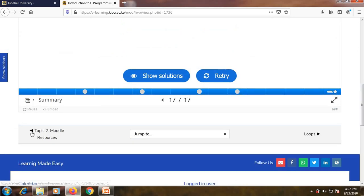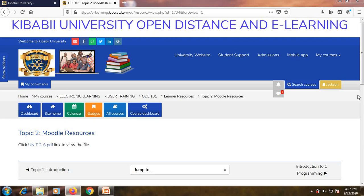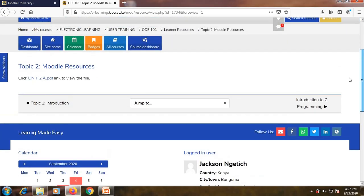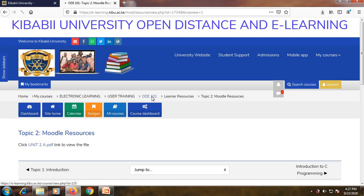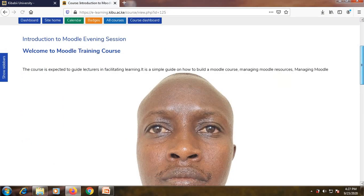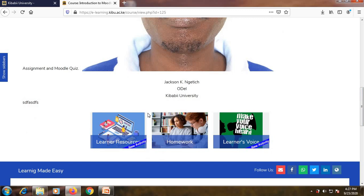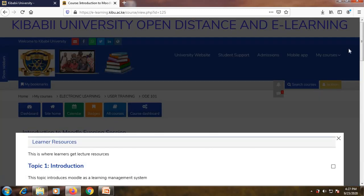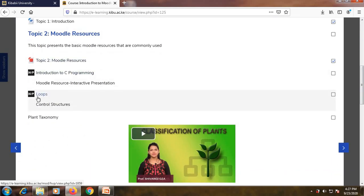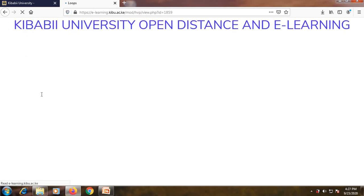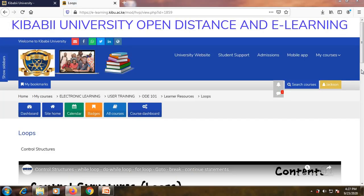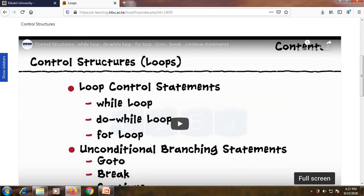That's all about interactive presentation. Now allow me to go to the last resource, which is interactive video. I've prepared an interactive video on loops. When you click on that, a video will be presented to you. An interactive video is a video that has some questions in between as you watch.